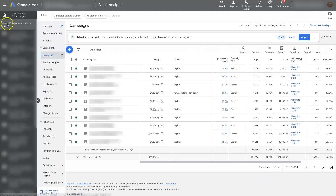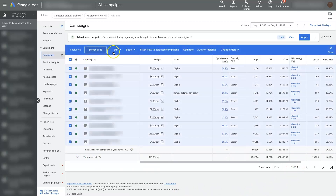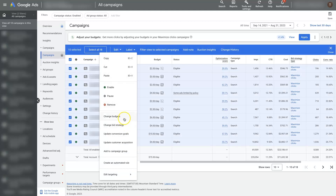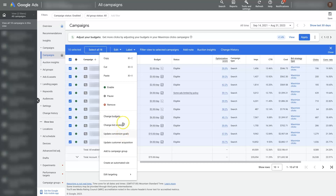Here you can see we have all campaigns selected, and we're in campaigns here. We can see there's a whole bunch of campaigns, even some that we can't see here. But if we wanted, we could select all of these campaigns — even the ones that aren't visible — and click the edit feature. The bulk edit options are down here. We can edit everything from the targeting: the negative keywords list, placement exclusions list. We can create an automated rule for all these campaigns, add to a campaign group, update customer acquisition, update conversion goals, change bid strategies, and change budgets. They're kind of ordered from probably the most used to the least used.